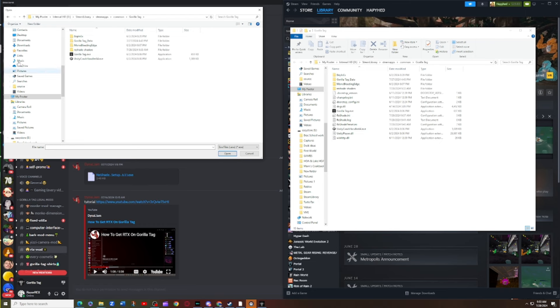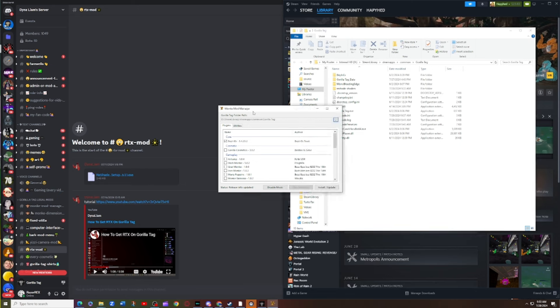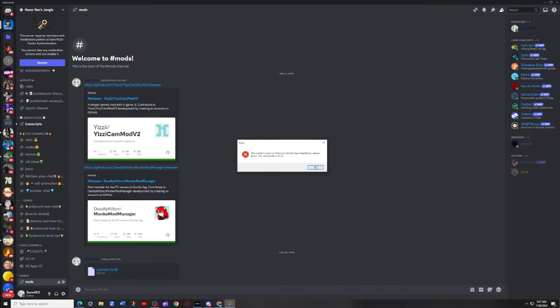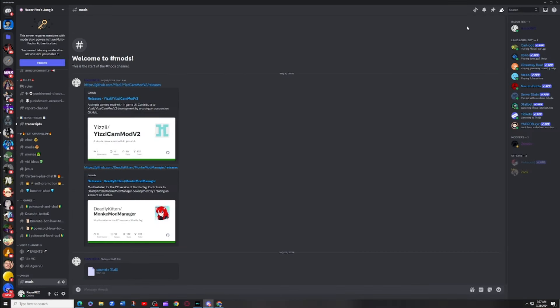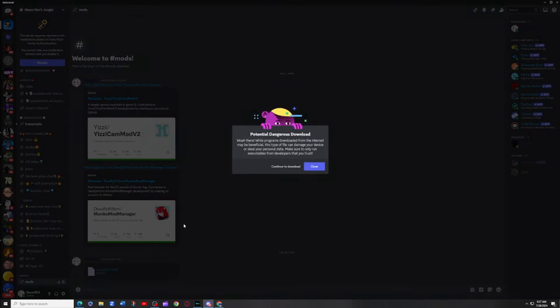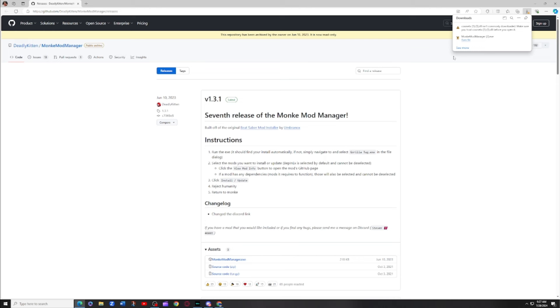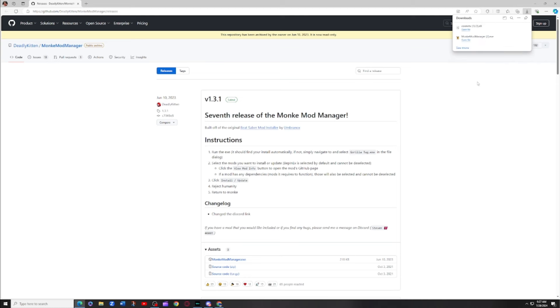Then you paste it and it comes into here, you hit open and then everything should be good and then it appears. After you do that, download the Cosmetics One dot dll in there. I promise this is not a virus. So if it says this, hit show more, keep anyway.